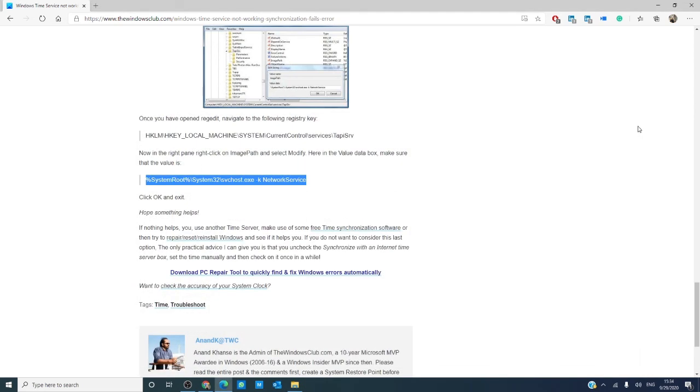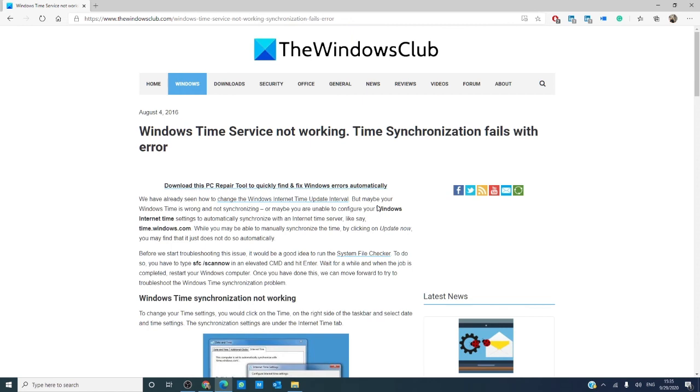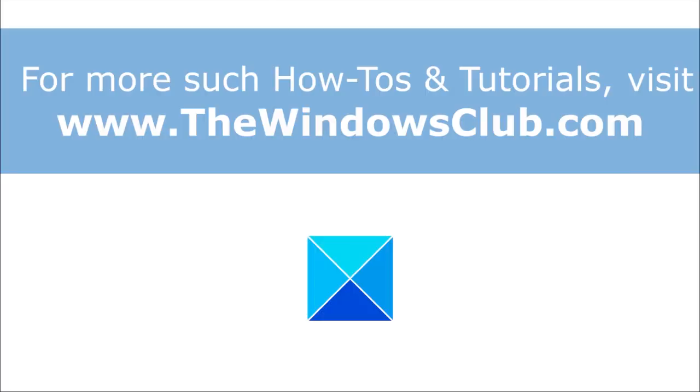Then, restart your computer. For more fixes on Windows errors, go to our website, thewindowsclub.com. Give our video a thumbs up and subscribe to our channel, where we are always uploading new content aimed at making your digital universe a little bit easier. Thanks for watching and have a great day.